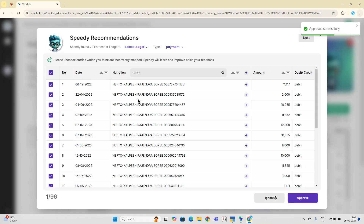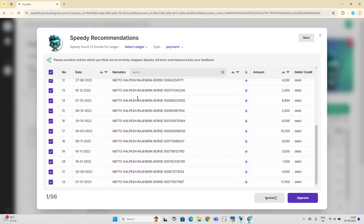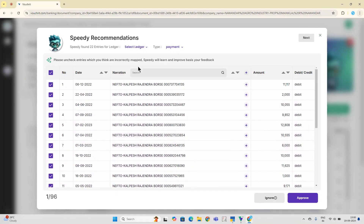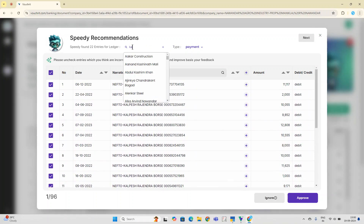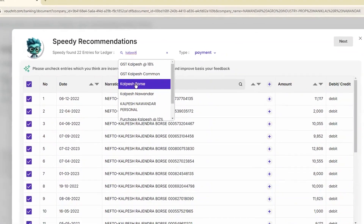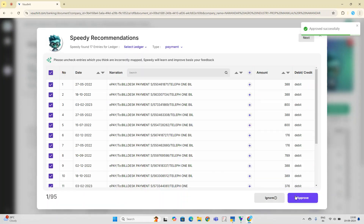Similarly, a monthly or recurring payment is being made here, and Speedy recommendations has rightly clubbed it together. All you have to do is just select the ledger and click Approve. In this way, you can go through these cards one by one, and you would be done with more than 80% of your work.